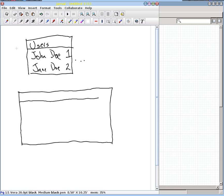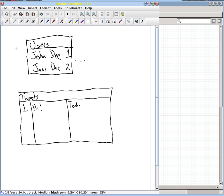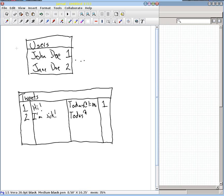Let's also have a tweets table here. So we have our tweets. Tweet number one says 'hi', and we'll put some columns here. It was done today at one o'clock, and it was done by user number one. And tweet number two is 'I'm sick' or something like that. That was done today at one thirty, and that was done by user two.